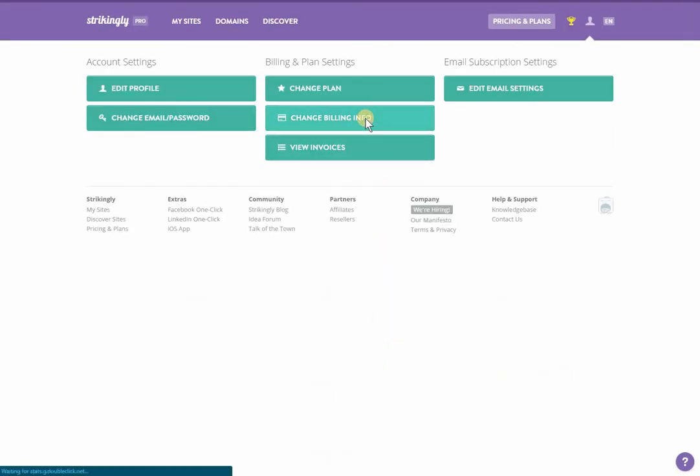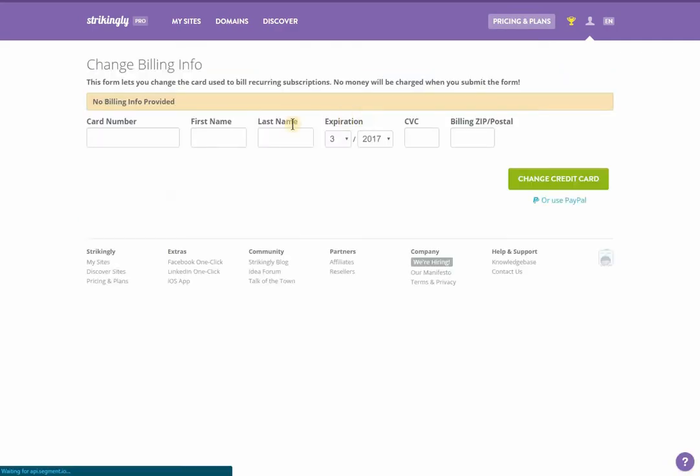The change billing info button brings you to the payment details page. Here, you can update your credit card details or use PayPal instead.